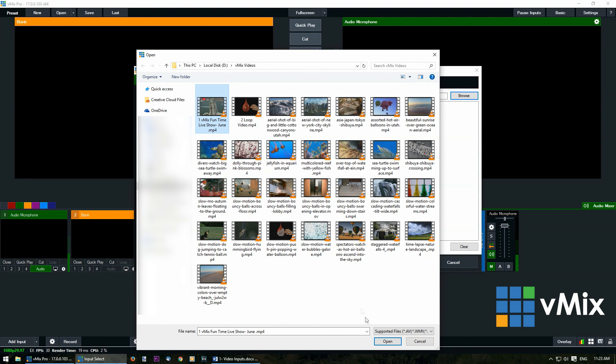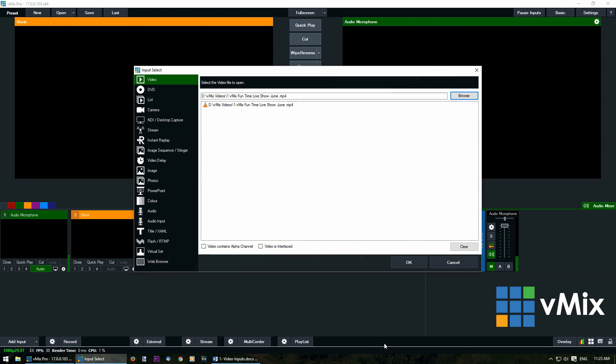Select your video, click open, and before you click OK make sure that if you've got an alpha channel in your video or it's interlaced to tick these boxes.